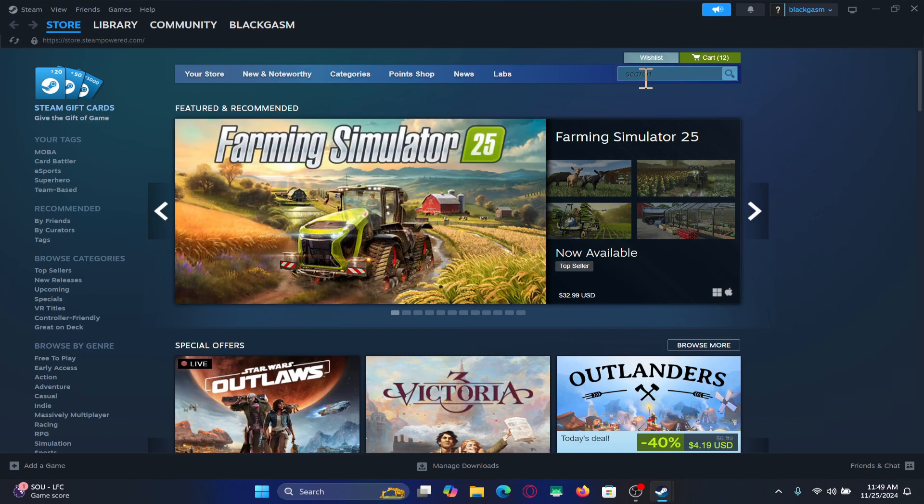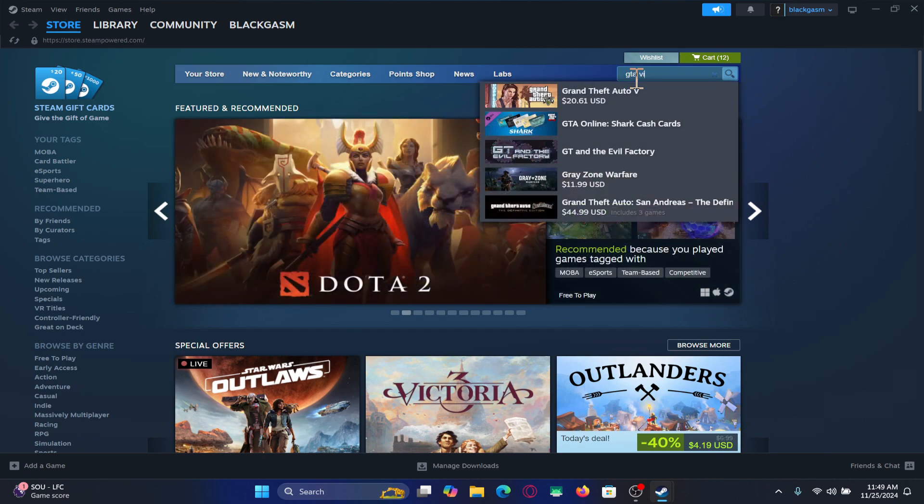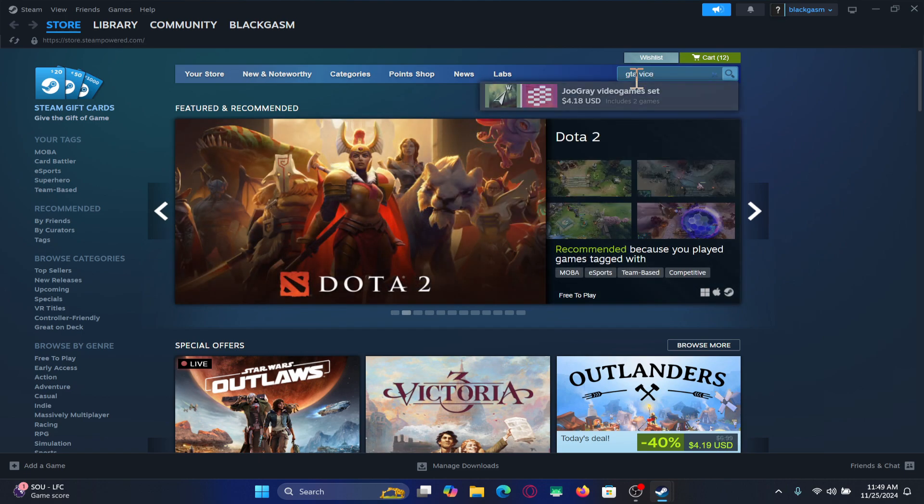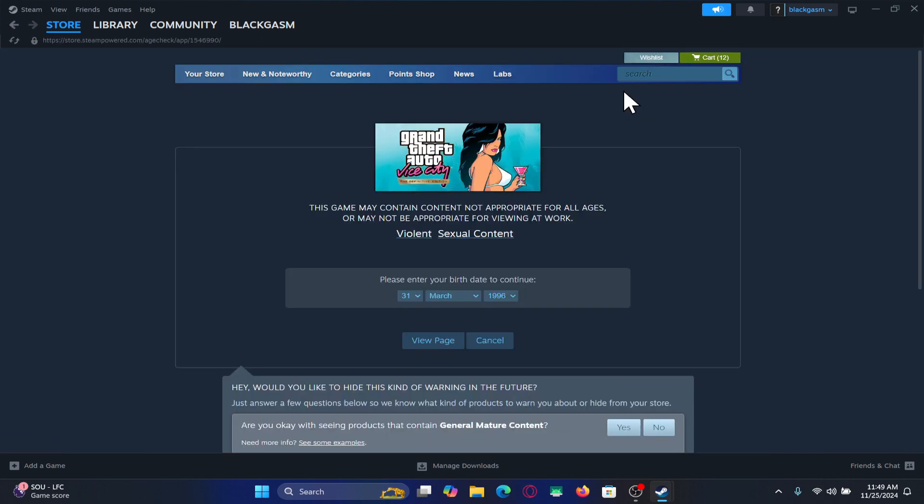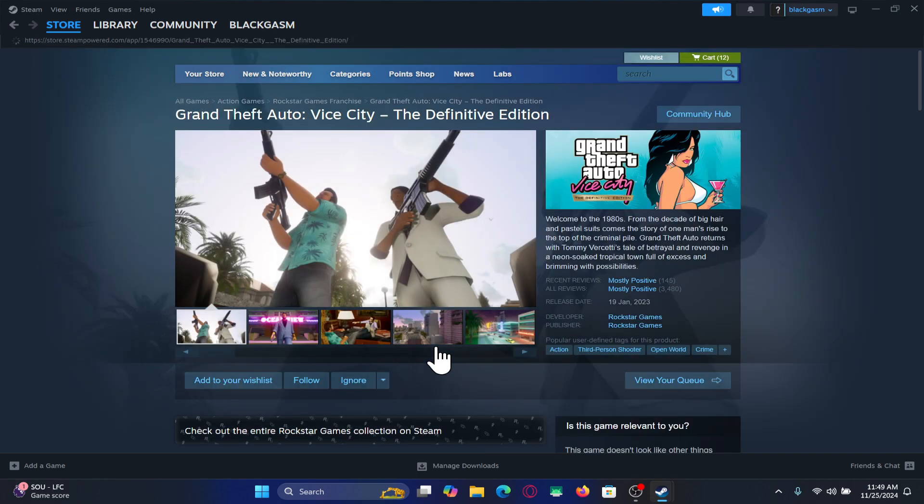Now within this page just click on the search button and then you can type in GTA Vice City, GTA 3, or the GTA San Andreas game and start your search. You will need to enter your date of birth to verify your age. Click on the view page after entering your date of birth and now you will be taken into the game page.